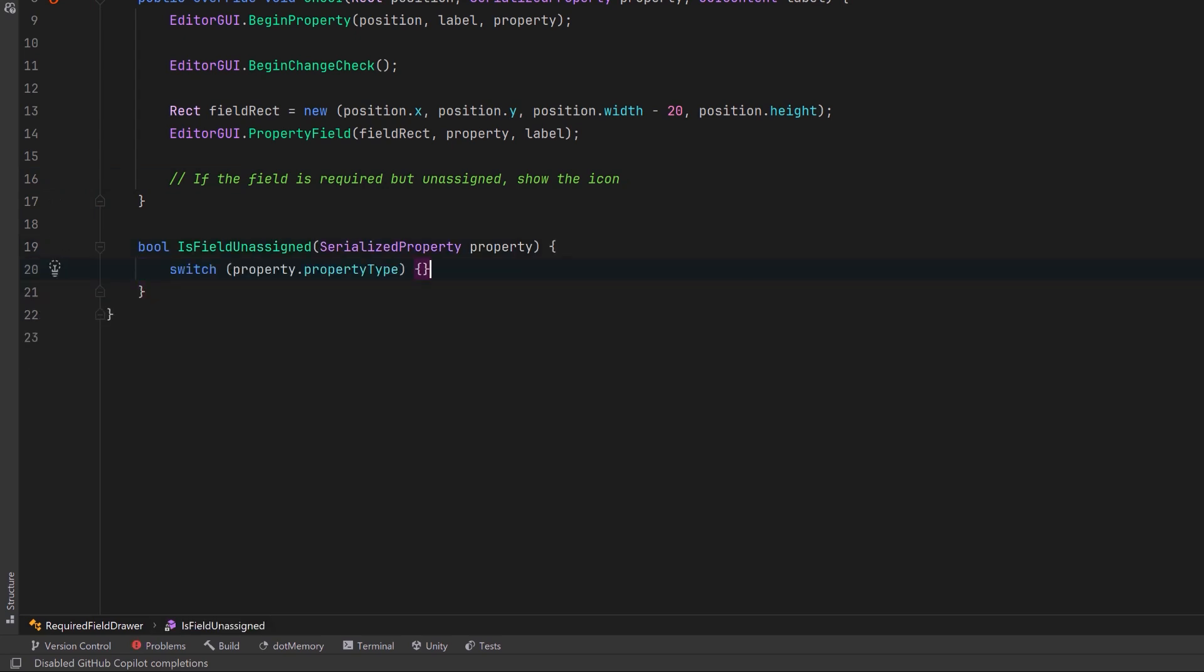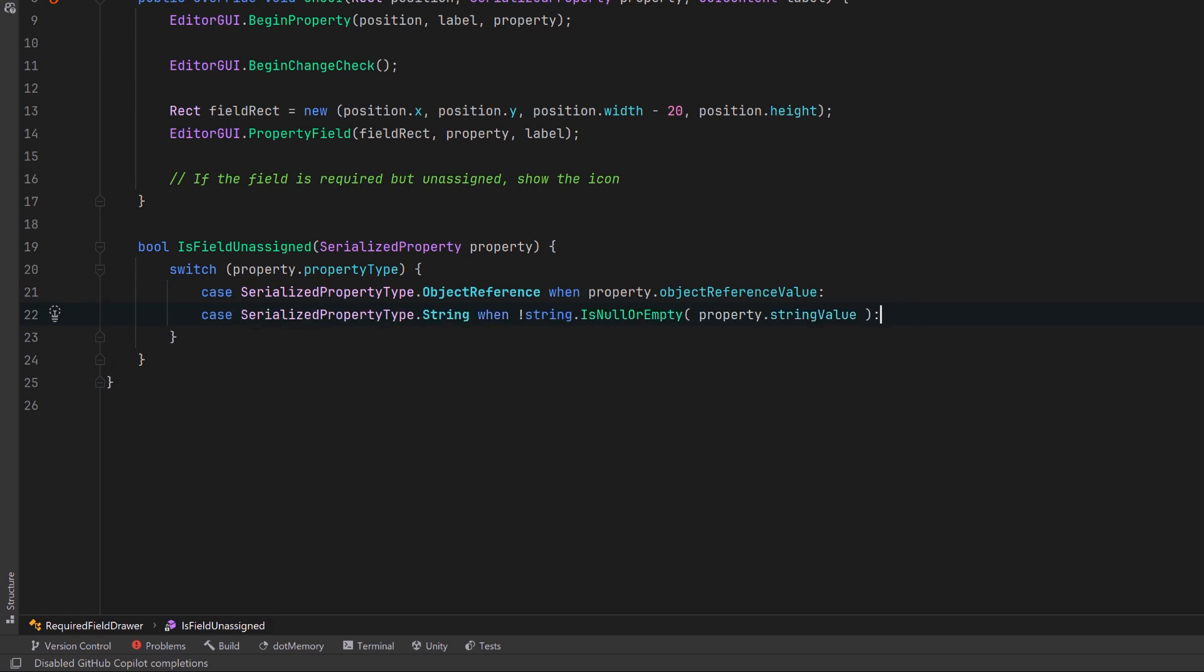We can just have a switch statement here on property type. So for object references we'll check to see if the value is not null. Or maybe we've got a string, we could check to see if the string is not null or empty, and if either of those is true we'll return false. Otherwise we'll default to return true.